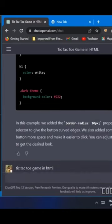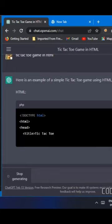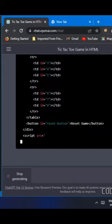We're going to ask ChatGPT how to create a Tic-Tac-Toe game in HTML. It will reply with HTML, CSS, and JavaScript files.